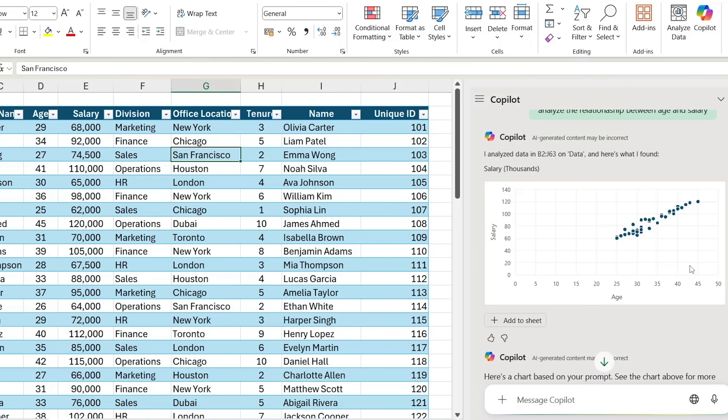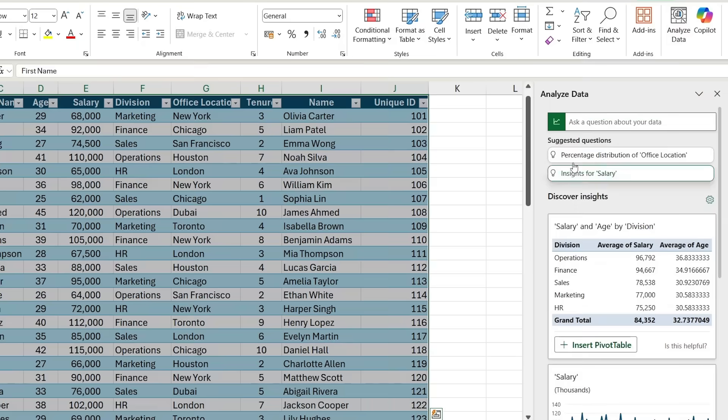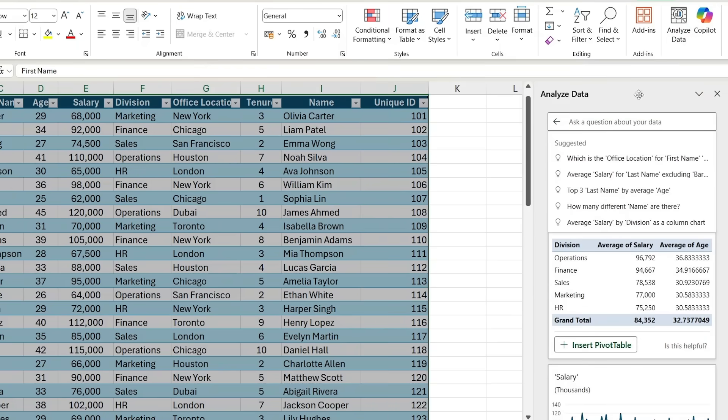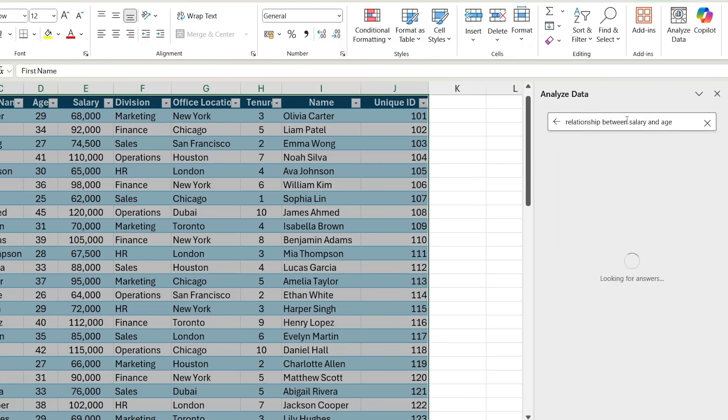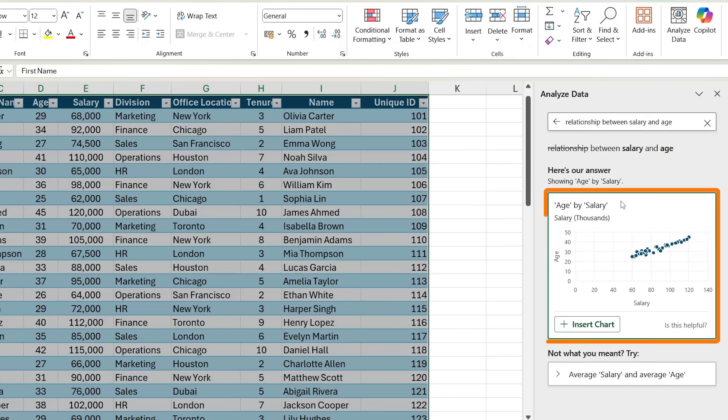The one thing that people don't realize is that this type of tool already existed in Excel. It's actually right next to the Copilot, this 'Analyze Data' tool. I don't think it's strictly part of Copilot, but it does very similar analysis. If I type 'relationship between salary and age,' you can see that it actually plots the exact same chart, and it actually did that even faster.